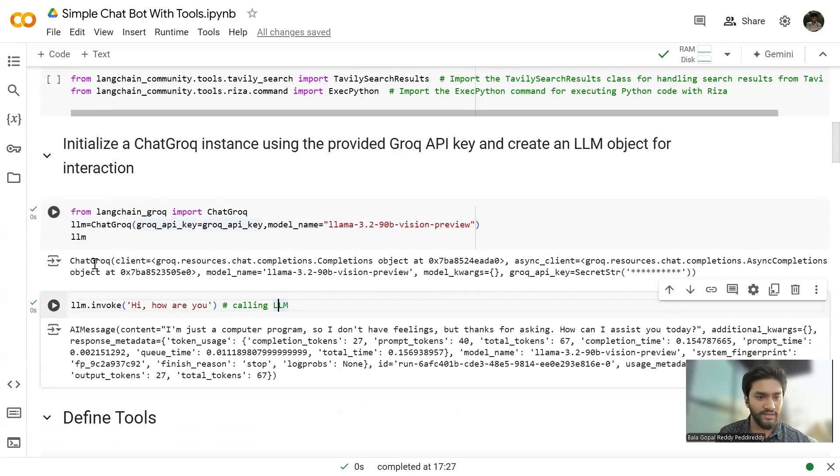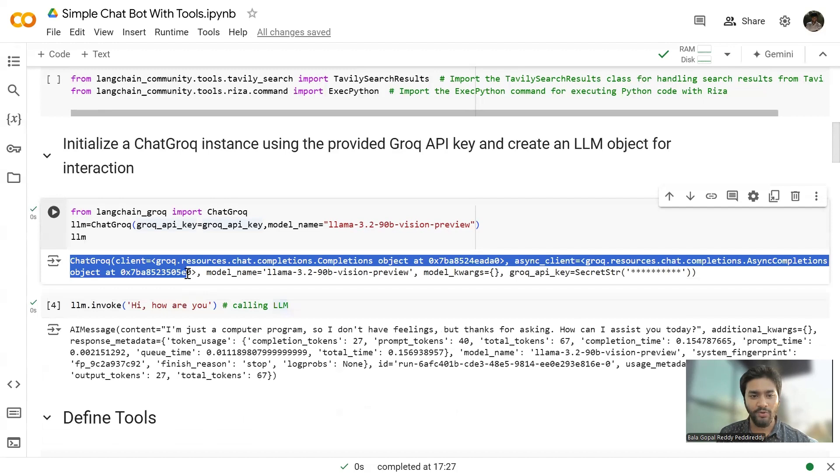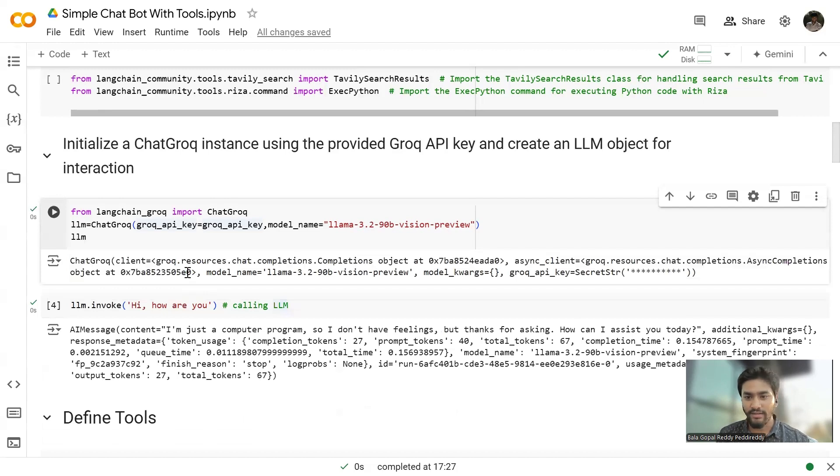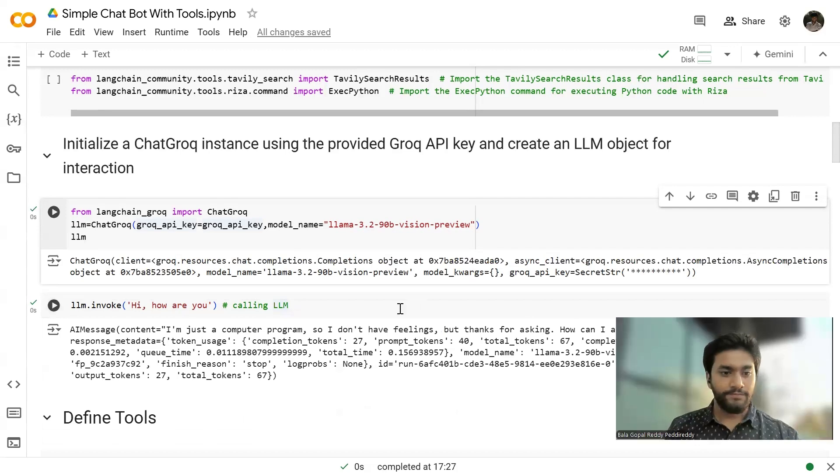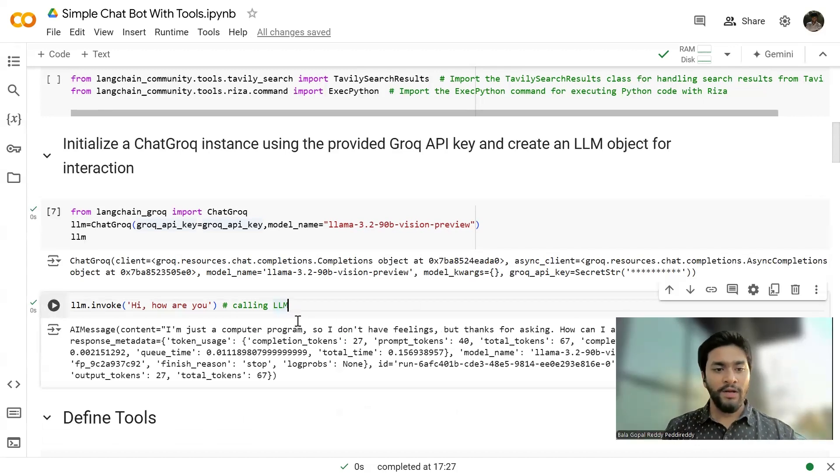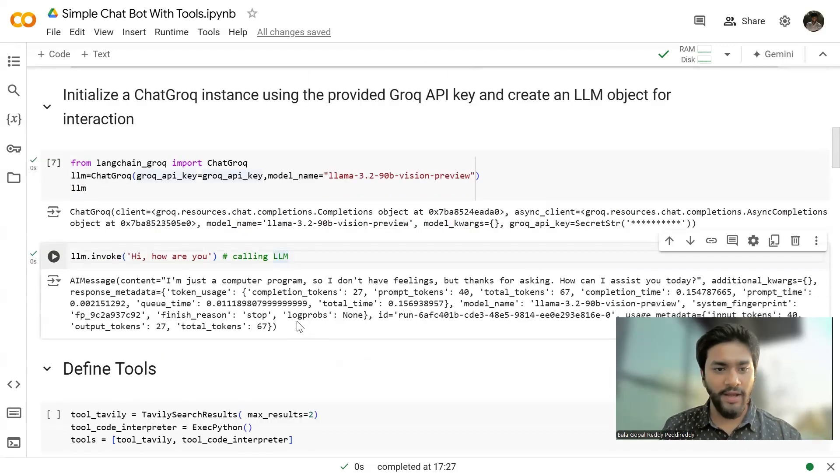like with the help of chat graph, I am invoking the Lama 3.2 90 billion vision preview model. And I have installed it. I have initialized it. Let me just interact with the LLM. So as you can see here, we got the output. And this means we got the connection from the grog.